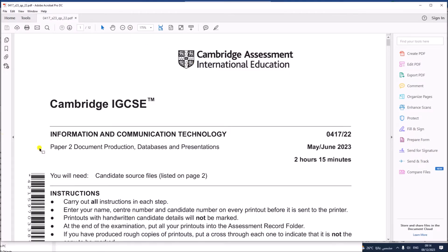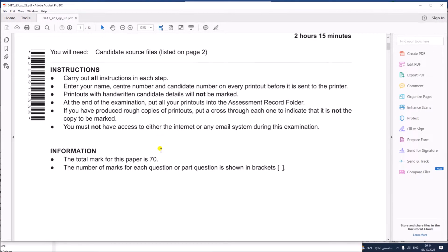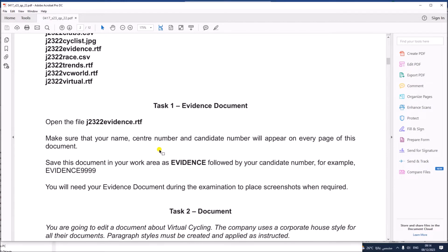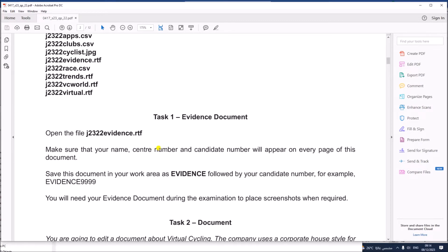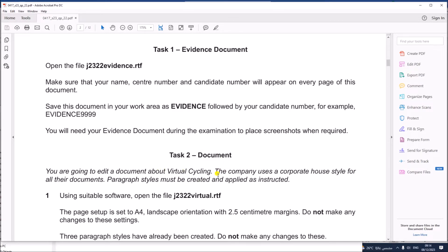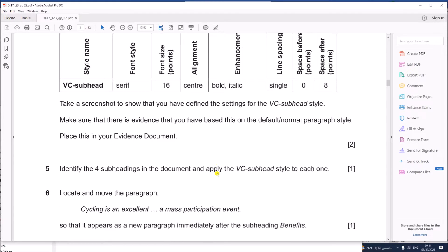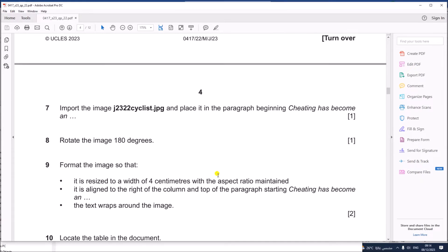Hello everyone. In this video I will be solving Cambridge IGCSE Information and Communication Technology Paper 2 for May/June 2023, Version 2.2. I am going to solve the database task. The document production has already been done — you can find the link in the description.